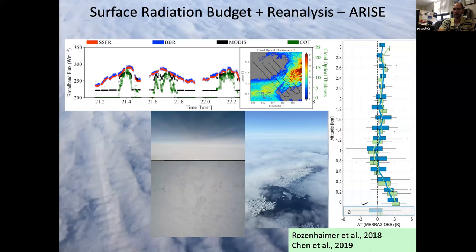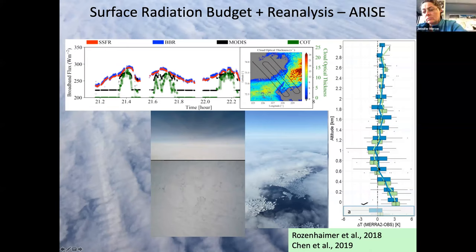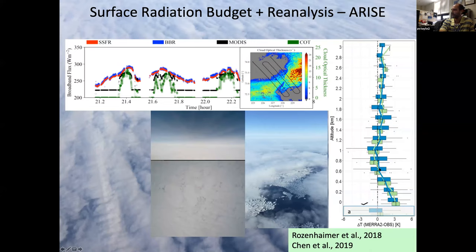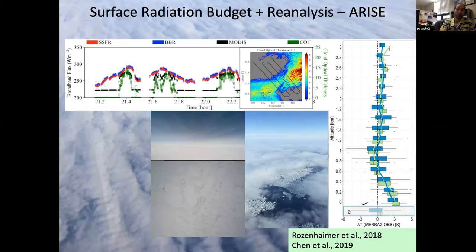Another key result from ARISE is that MERRA-2 reanalysis has about a 3 Kelvin warm bias in the lower tropospheric temperature profile compared to airborne observations, from a Rosenheimer et al. 2018 paper. There are significant biases in the reanalysis near-surface thermodynamic profile that could influence both radiative fluxes and cloud representation.